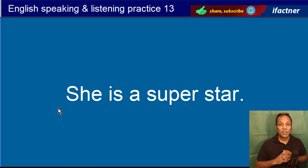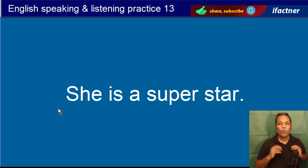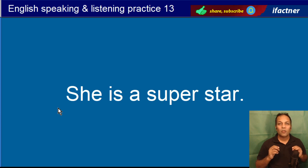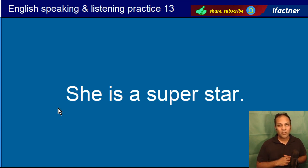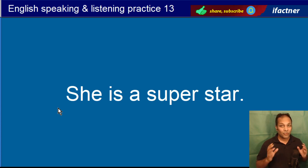She is a superstar. Wooh ek superstar hai. She is a superstar.